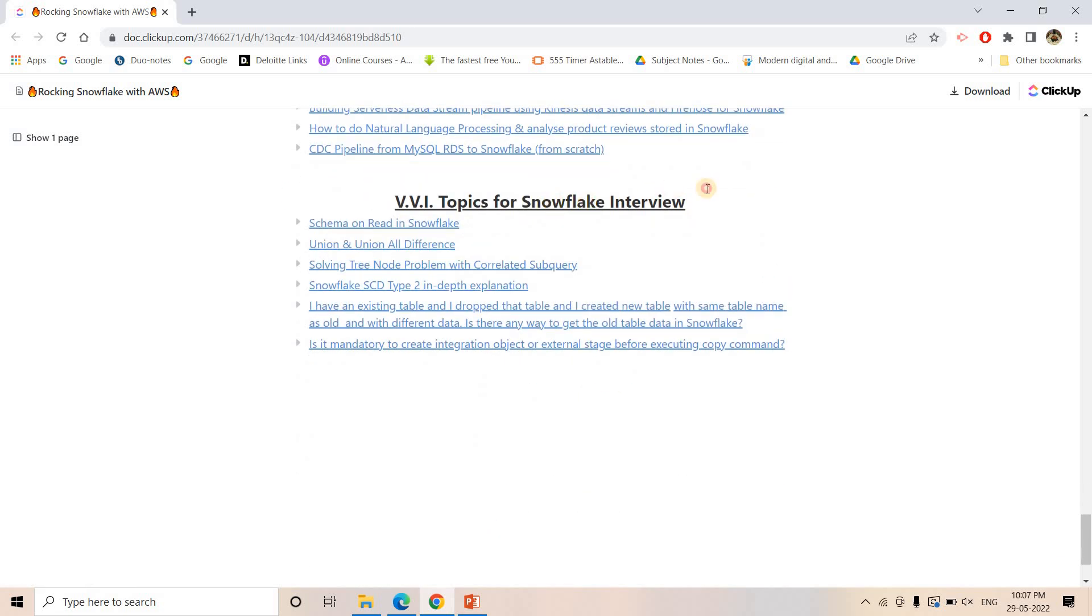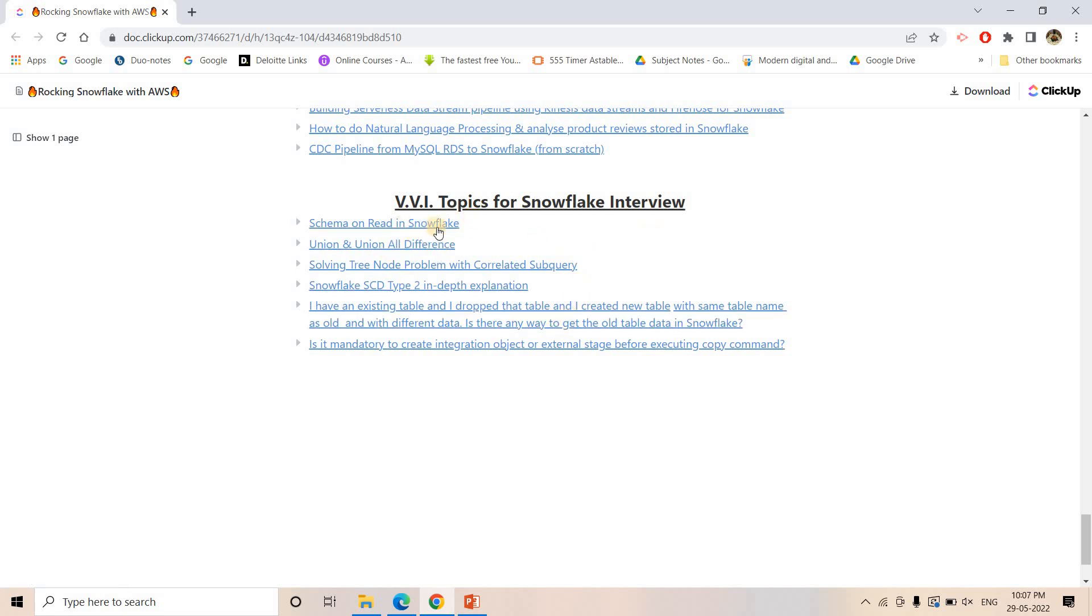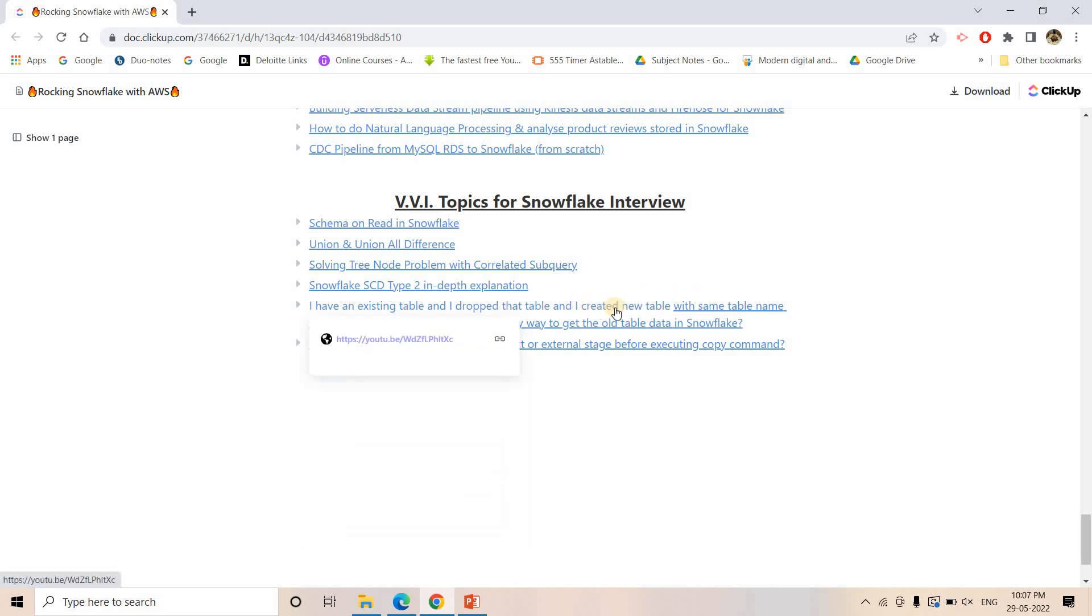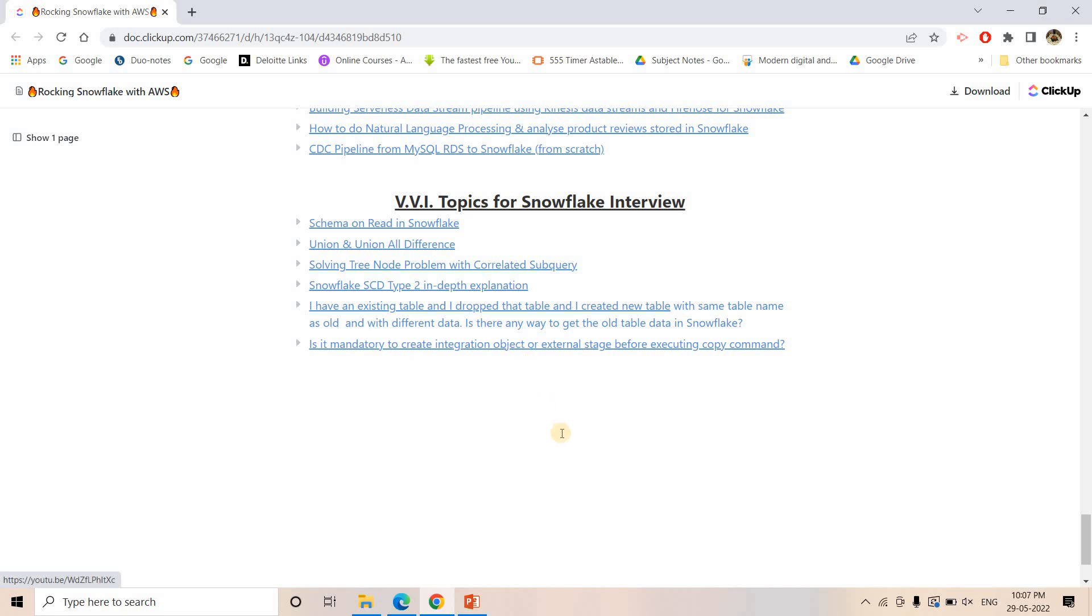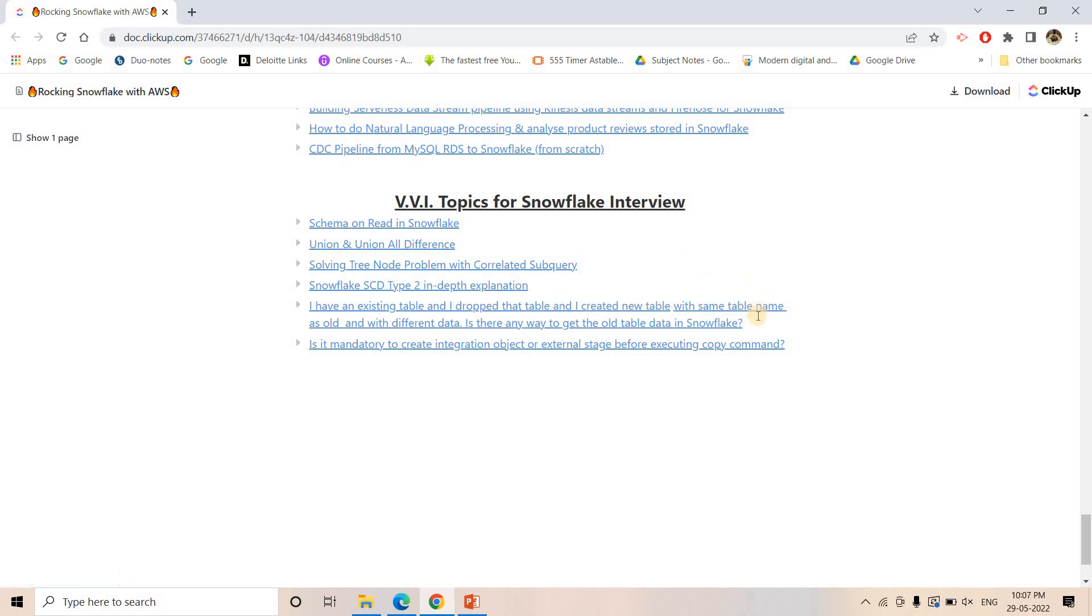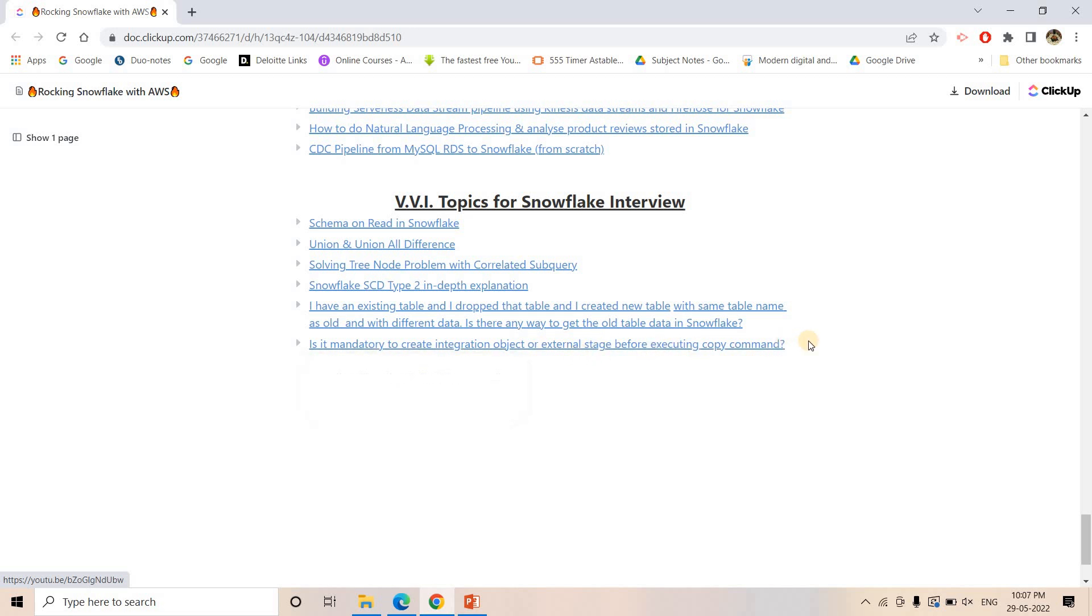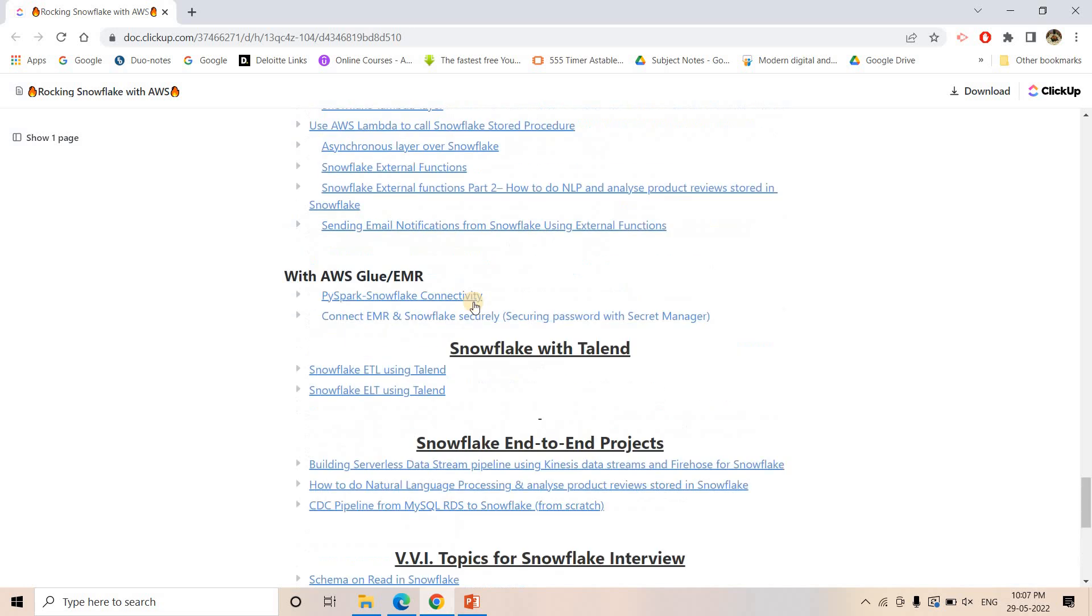Then the last section is interview preparation. What are the questions very frequently asked in interview process, like what is the difference between schema on read and schema on write, how you can implement schema on read in Snowflake, what is the difference between union and union all. This particular question is very important: I have an existing table, I dropped the table and I created a new table with same table name as our old table, and then I loaded some data also in that newly created table. Now is there any way to get back the old table data in Snowflake? Very important question asked in many interview processes related to Snowflake data engineer. I have explained in depth how to implement this. Then is it mandatory to create integration object or external stage before executing copy command - these kind of questions. Not only that, I'll be adding some more.